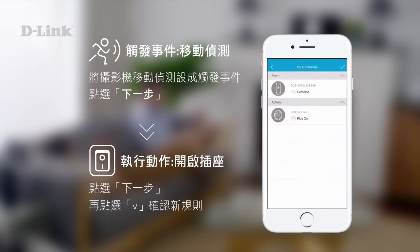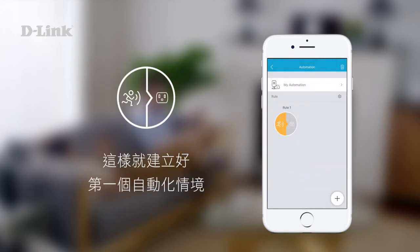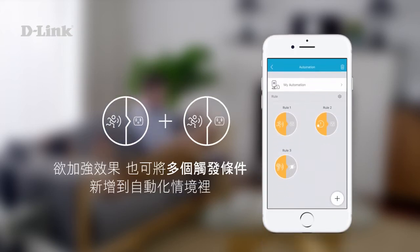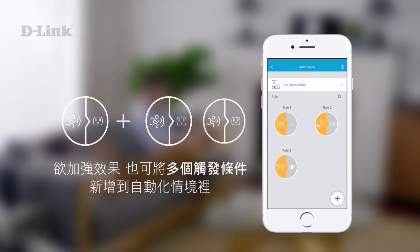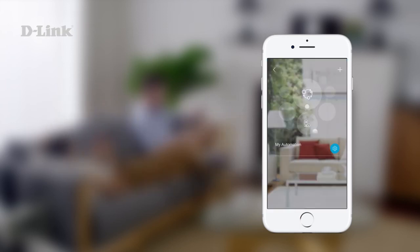When you're done, tap the tick icon to confirm your new rule. With that, you've created your first automation rule. To kick things up a notch, you can add multiple automation rules to an automation.